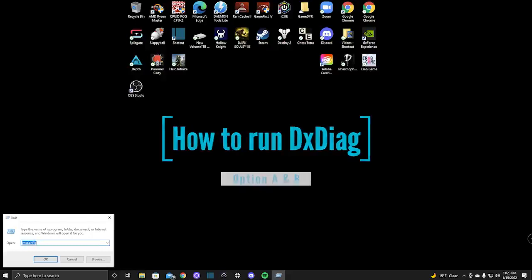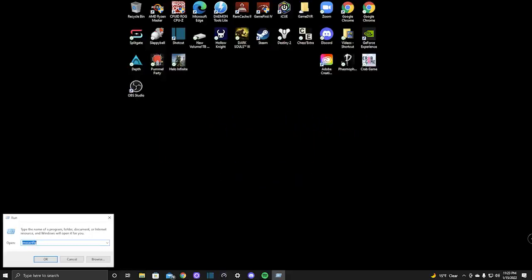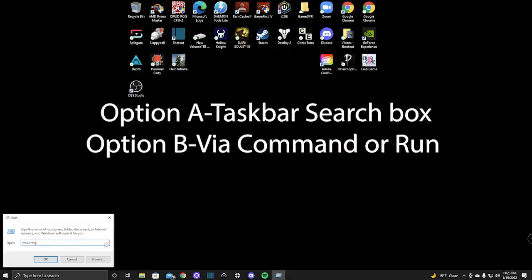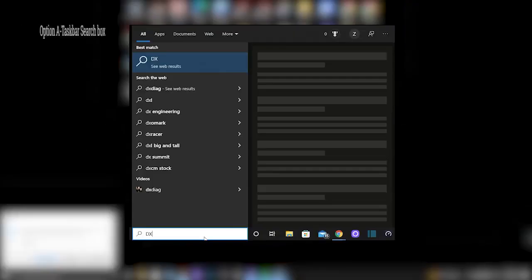How to run DXDIAG. There are two ways to run DXDIAG. Option A is to type DXDIAG into the search bar at the bottom left of your screen. Option B is via command or run.